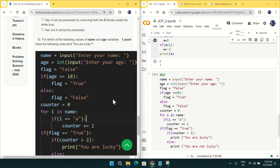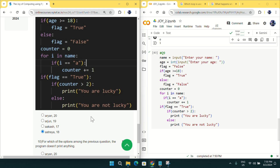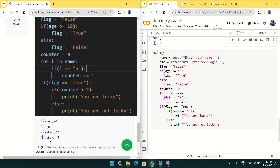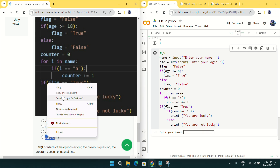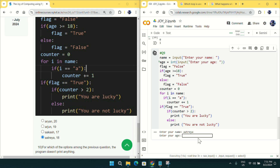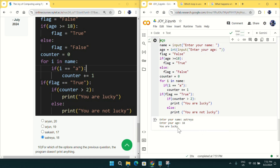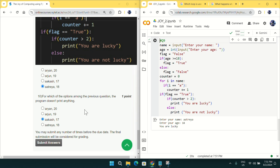Coming to question number nine, they are asking for which values of name and age the program prints 'You are lucky'. Using the exact code from the question, if we give name as 'Atria' and age as 18, we get output 'You are lucky'. Running the code and entering those values confirms the output. Mark option B for question number nine.